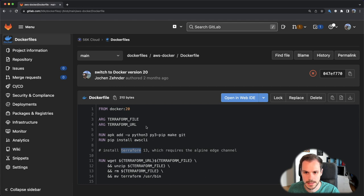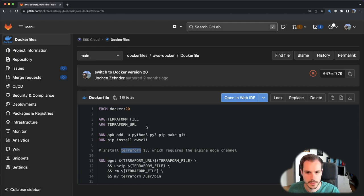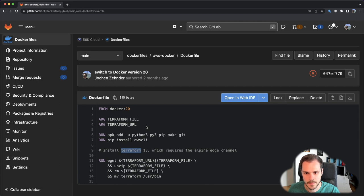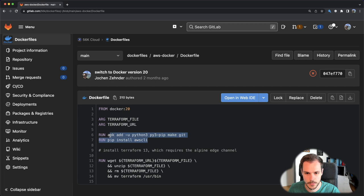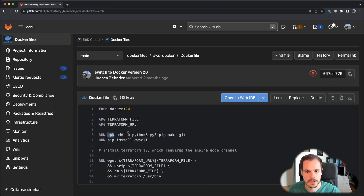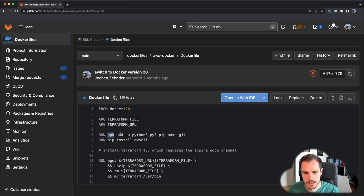In this case we needed to have a specific version for Terraform so we couldn't use the latest, and that's why we had to come up with this way. This Dockerfile is built up so on top we have two variables that you pass into the Dockerfile.